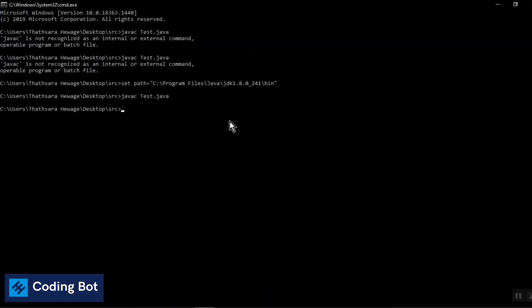This is the command: set path and give your installation directory of your Java JDK. You can fix this error in a few minutes. Thank you for watching this video. Make sure to subscribe and give me a thumbs up. Make sure to subscribe and turn on the bell icon to get more updates in the future. Thank you for joining this video.